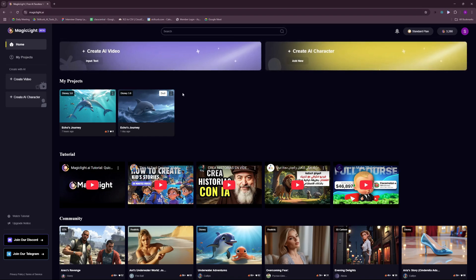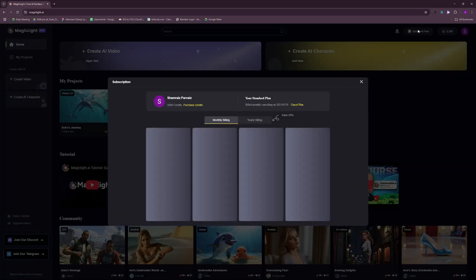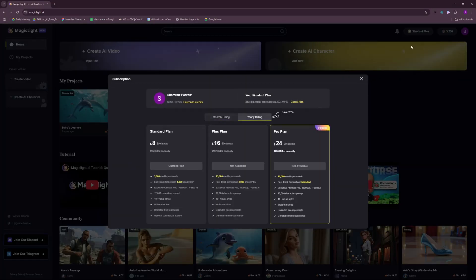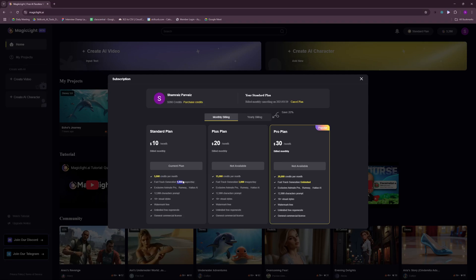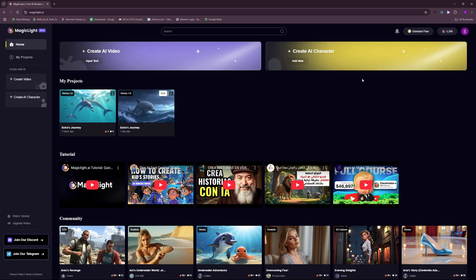But before diving into creating the video, I want to talk about the pricing here. So we're using the standard plan which is 10 bucks per month and you get 5000 credits per month and 1000 fast generation images a day. And the best part about this is you get an exclusive Animate Pro, Runway and Halo AI to actually make your images dynamic. And you can go with the plus plan or the pro plan if you want to. It's really up to you. So we're gonna just test it out and let you know if it's actually worth it.